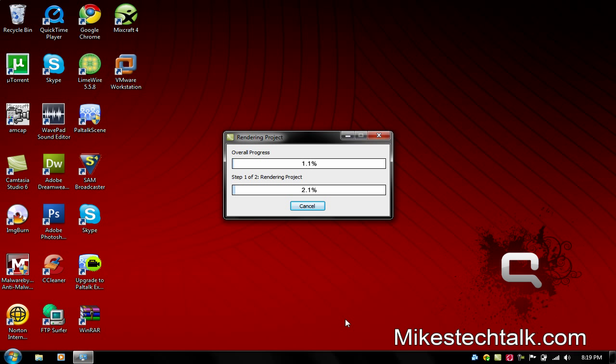And it should start rendering. It should take a little while. And after that it's going to play it. So I hope this helps. Just rate and subscribe. You can also contact me.